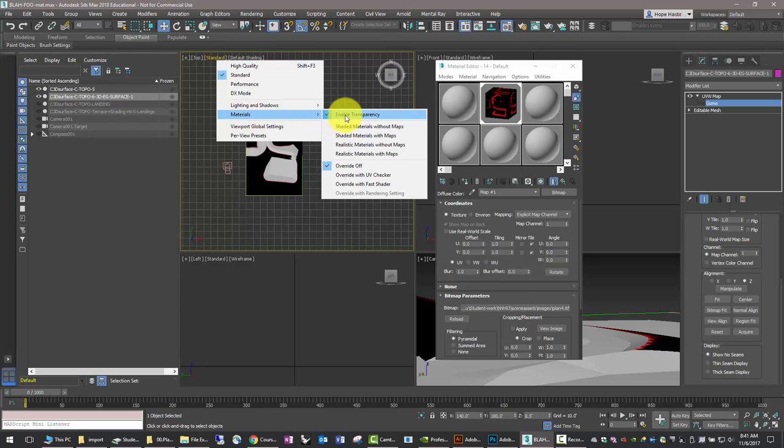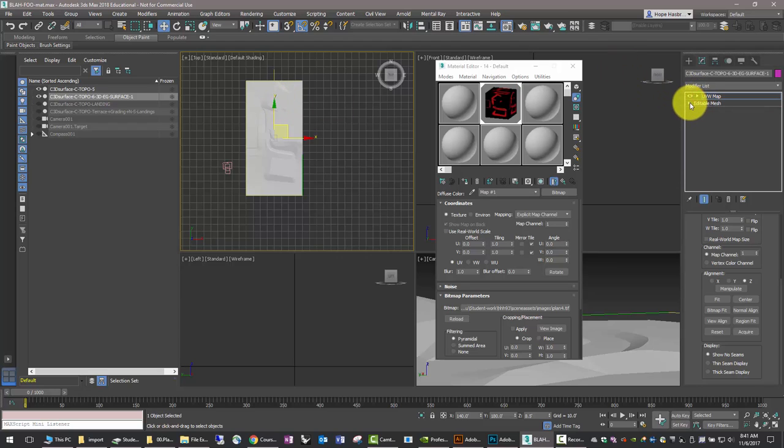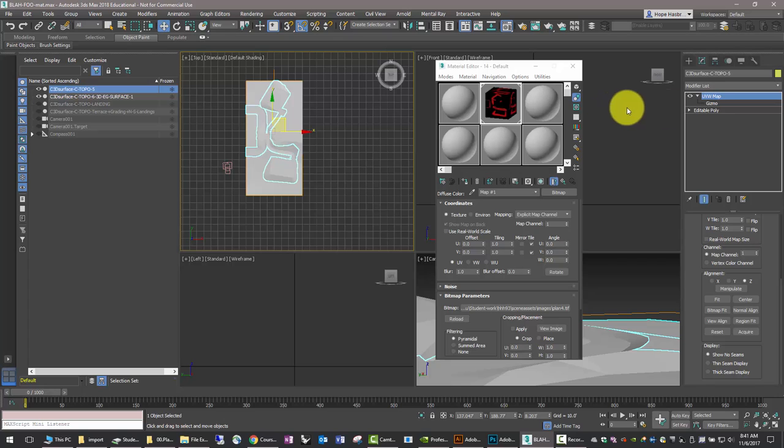We'll go back to the... Now, why are we doing this? We're doing this so that we can use the proposed geometry, can receive the material and the UVW map directions from the larger object. So, select your proposed geometry, the proposed ground.